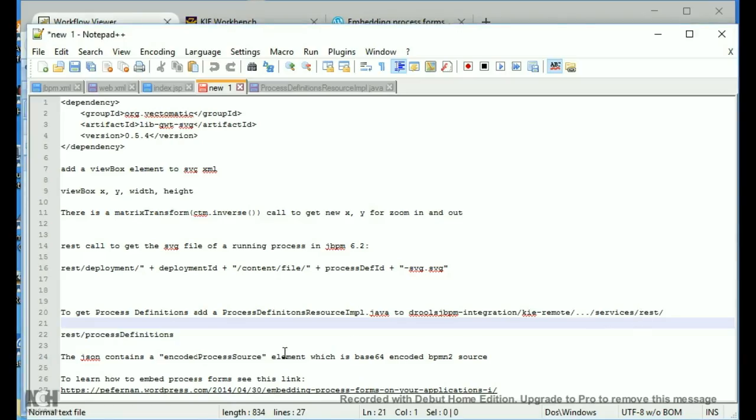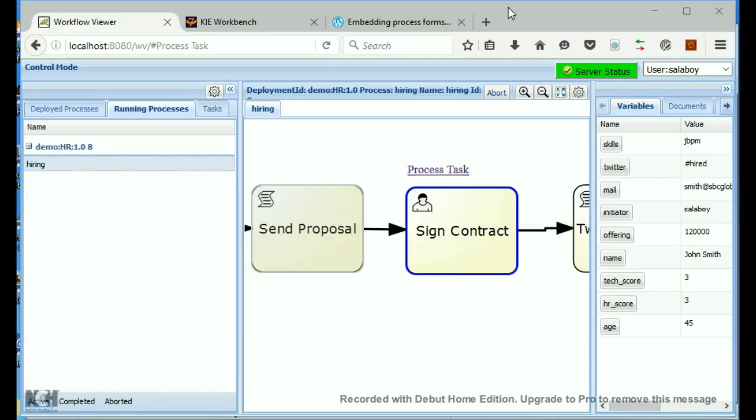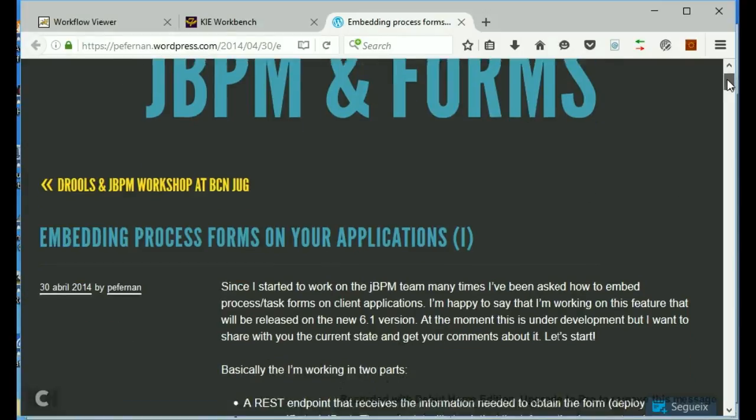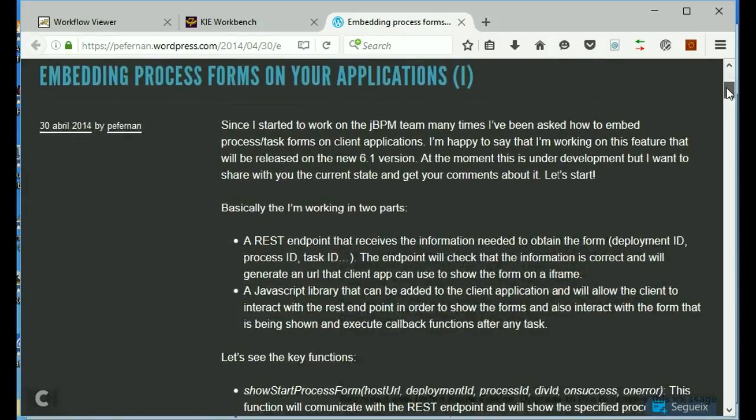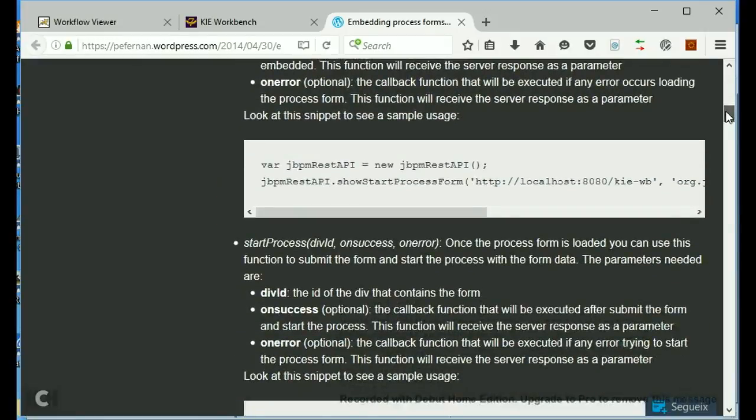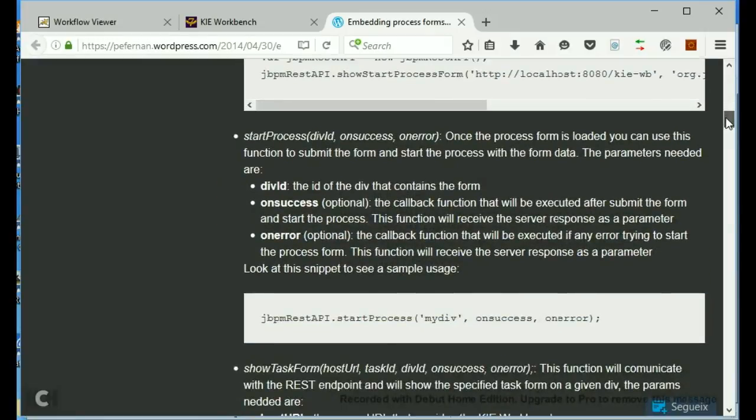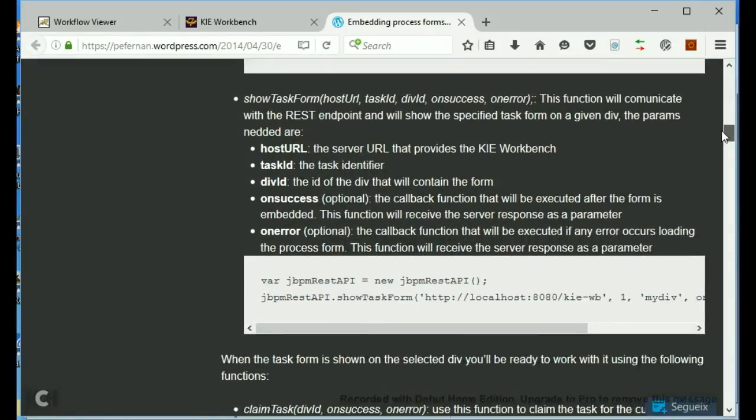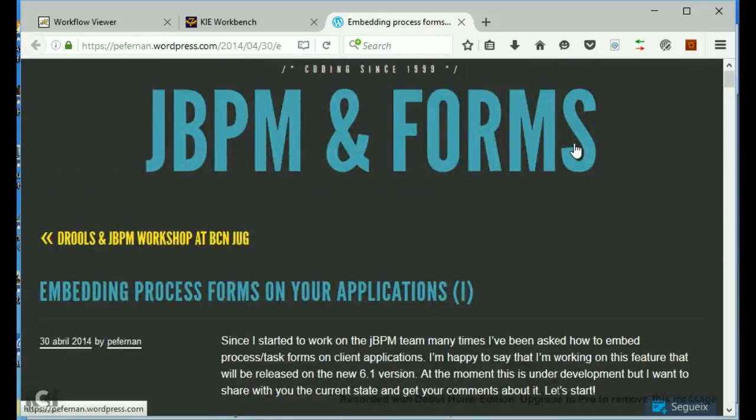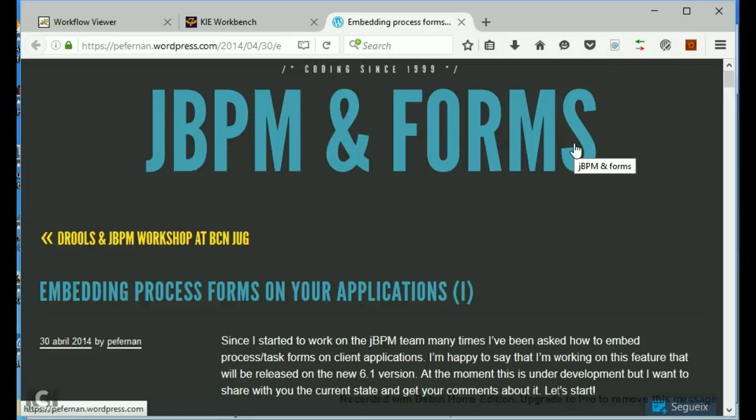Okay, to learn how to do more of this remoting in, there is a Pefferman WordPress.com website, which looks like this when you go to it. And he will help you to figure out how you can remote into jBPM. In my instance, I included two HTML files, which I added into jBPM. And there's already a JavaScript file that's already there to help you remotely log in.